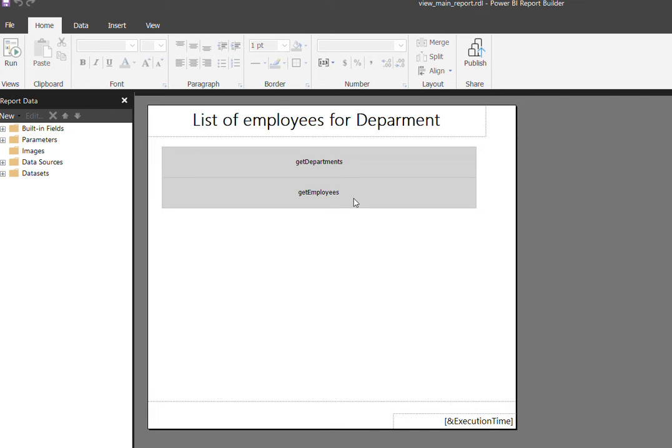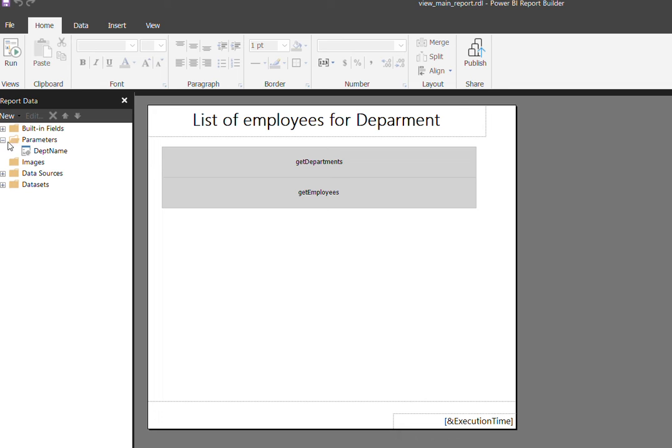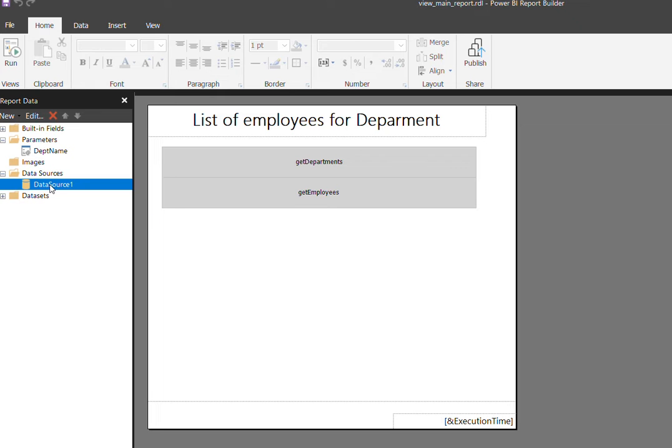If you see the implementation, this is the main paginated report which I created with the parameter department name. The data source is already connected as a reference to Oracle.